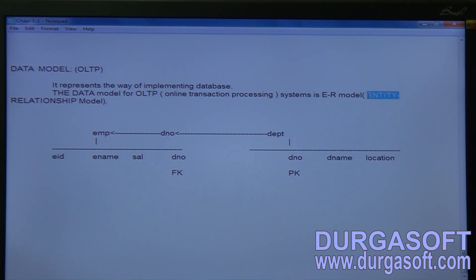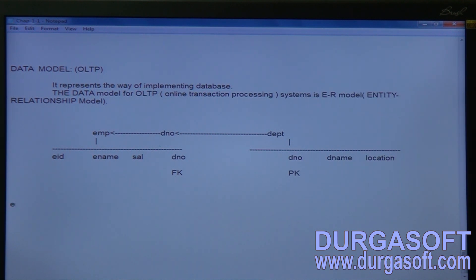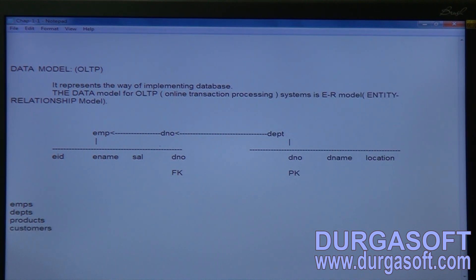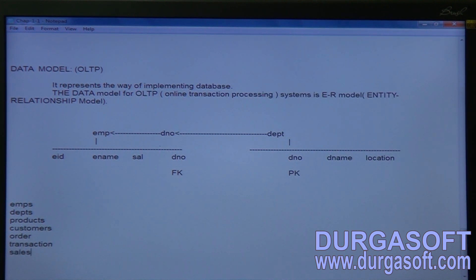In the ER model, every object in the business is considered an entity. The entities we have already seen include employees, departments, and products. Products are sold to customers — customer is also an entity. If a customer requests an order, order is an entity. If the customer makes a transaction, transaction is an entity. If a customer makes a sales transaction, sales is also an entity.